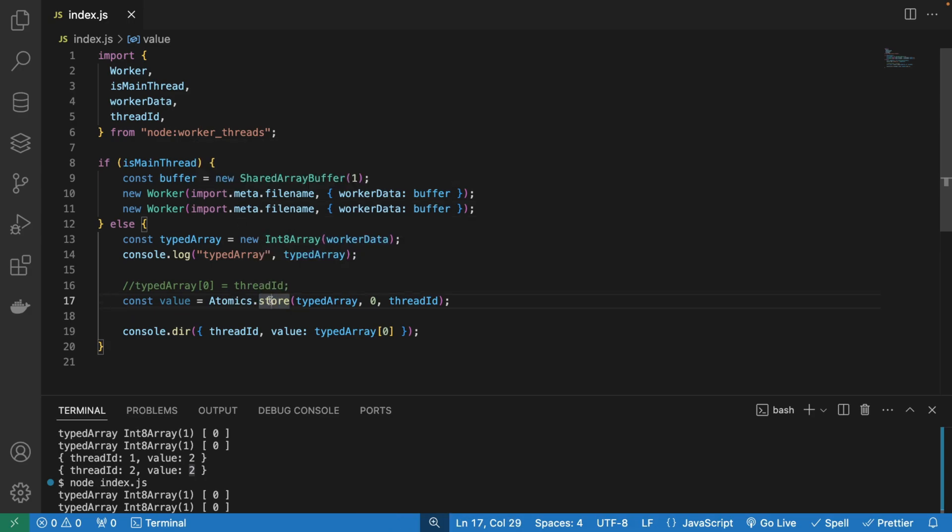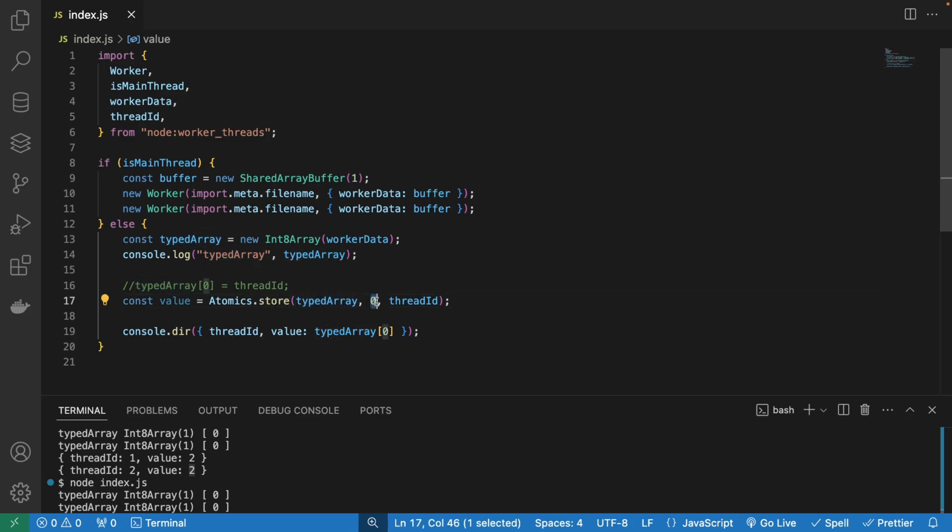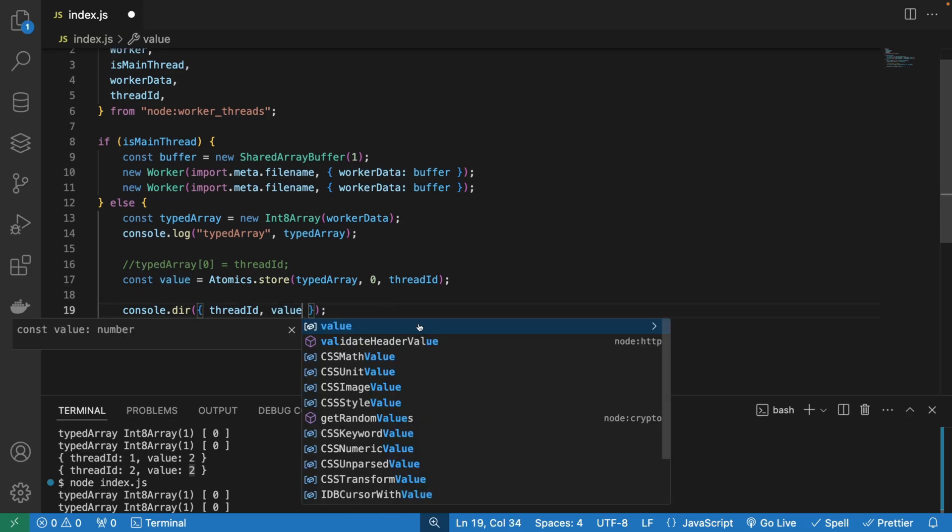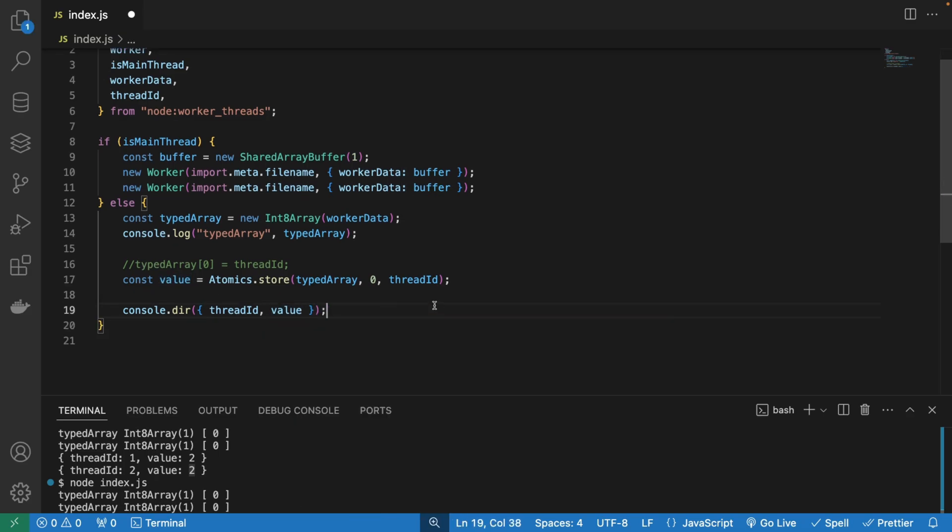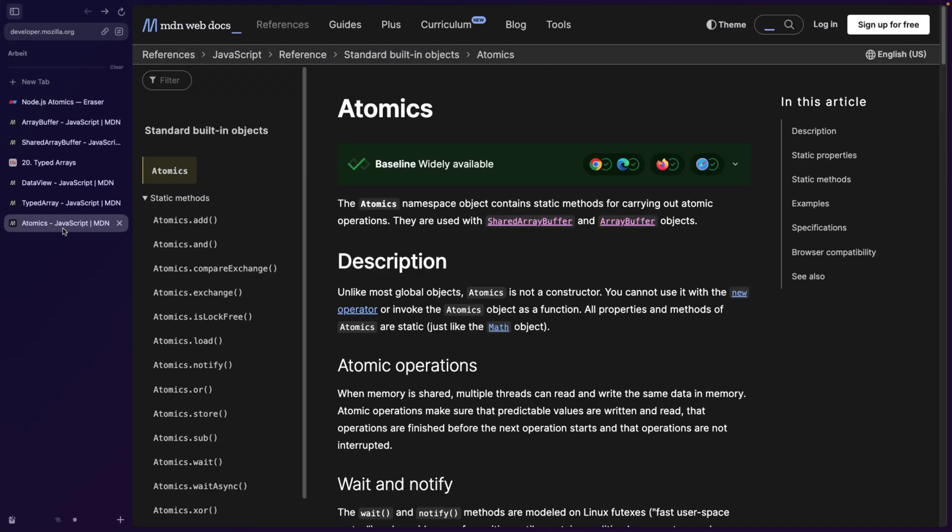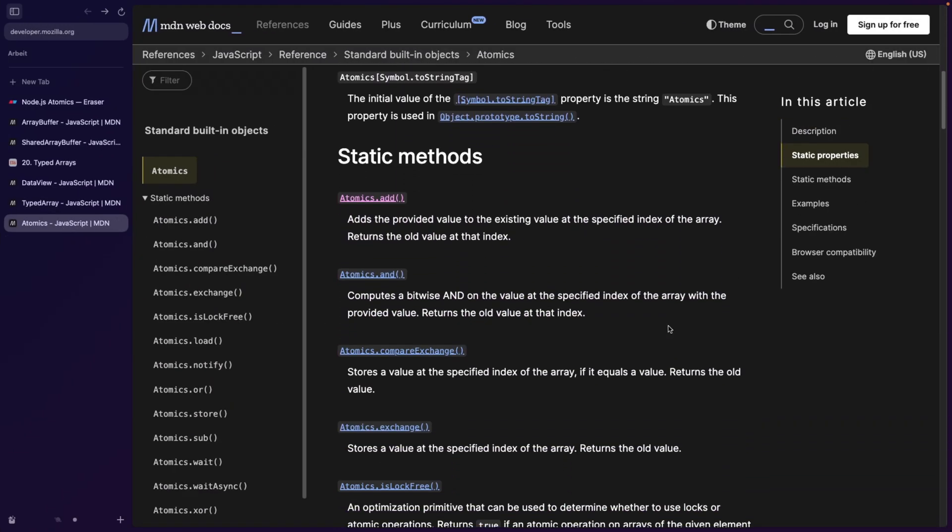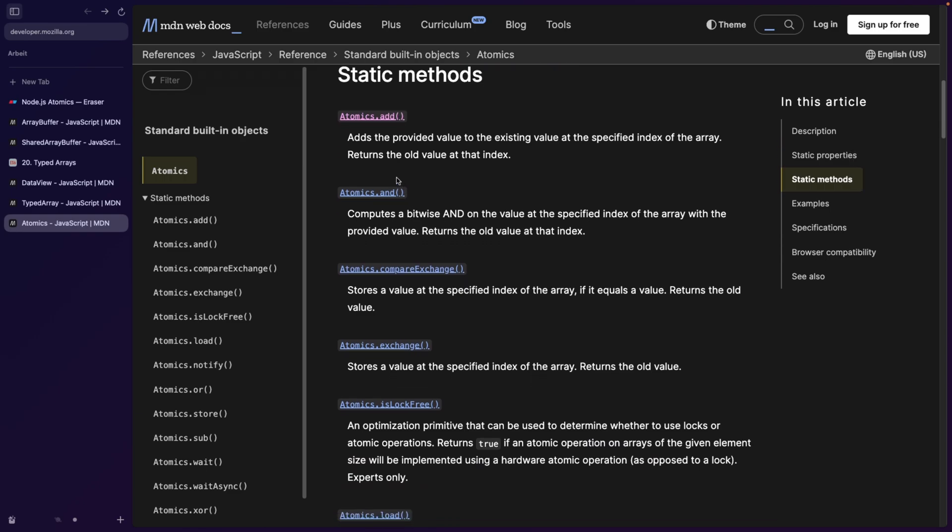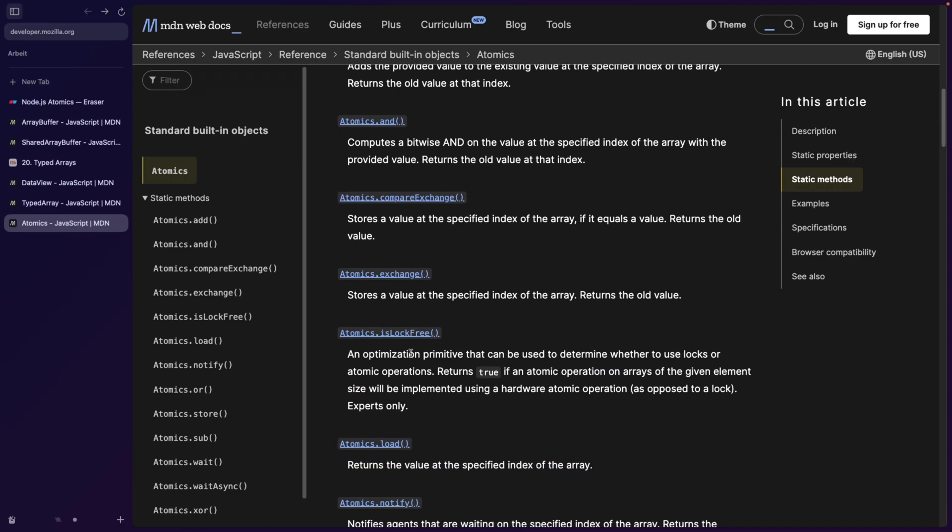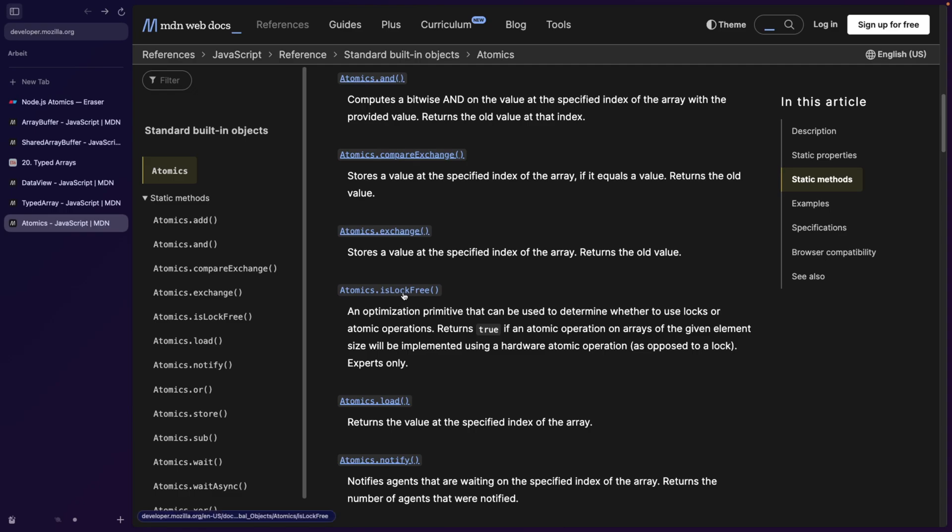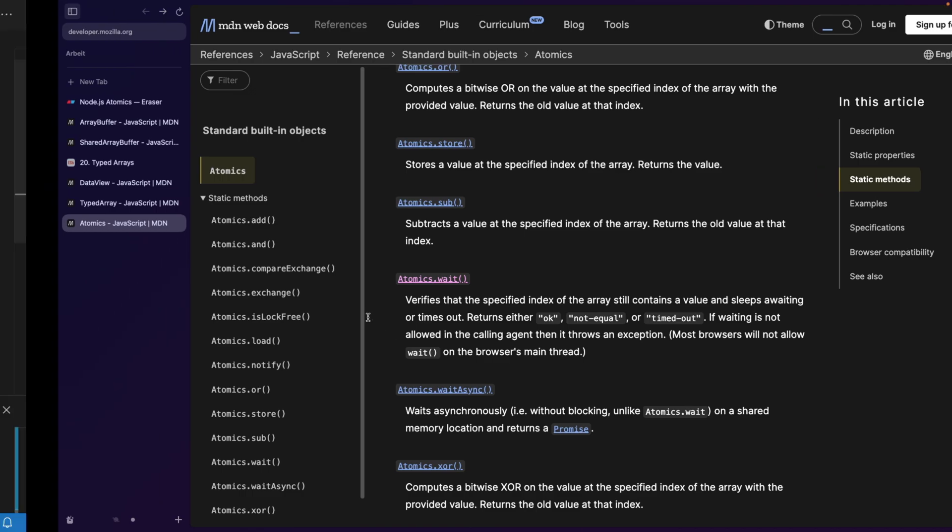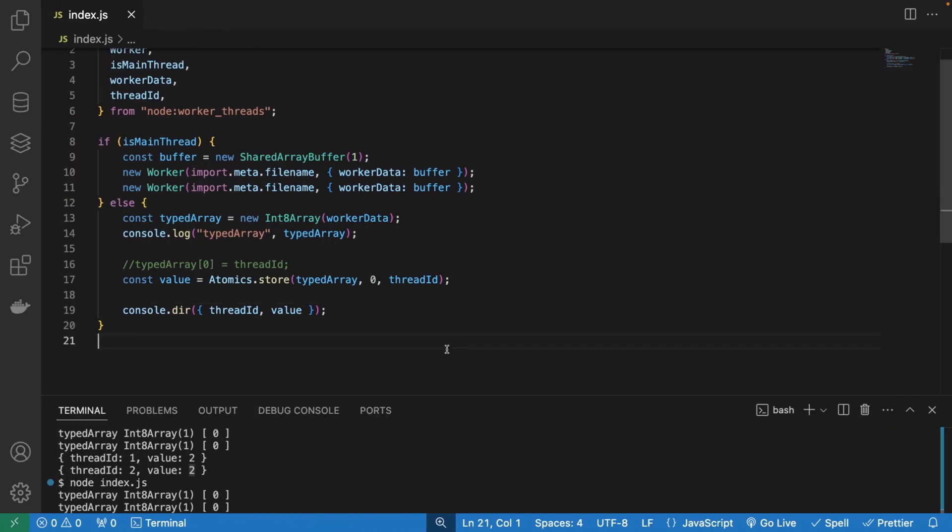So what's going to happen here is that we're going to store this array in an atomic, we're going to use the index zero, and we're going to assign a new value. And this atomics.store basically returns a new value here. We're going to get the value, and we can later log this value. But just looking into atomics, atomics also has different properties. For example, you can add something, you can do comparison, you can exchange. Also another interesting one is isLockFree. We also have wait, which verifies that the specified index still contains a value and sleeps awaiting or times out. Basically very powerful stuff to avoid race conditions when working with array buffers.